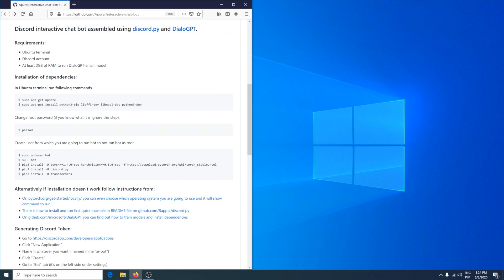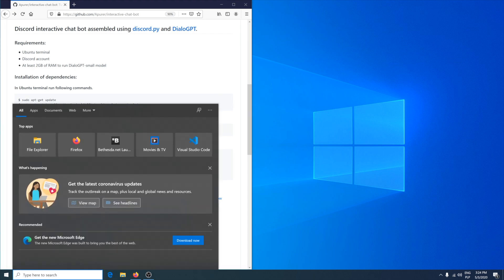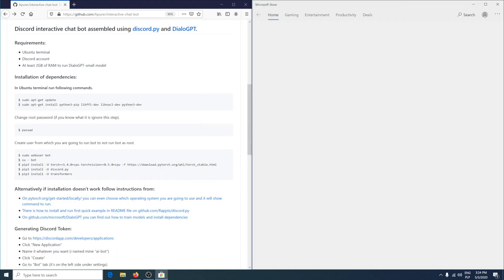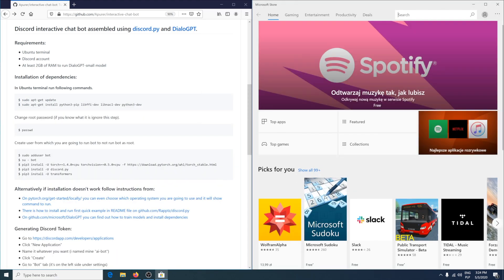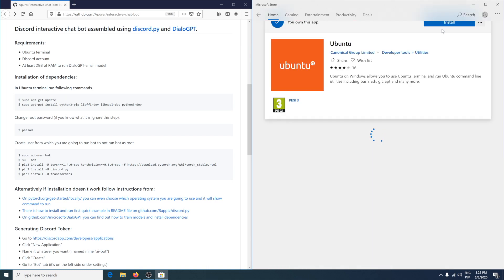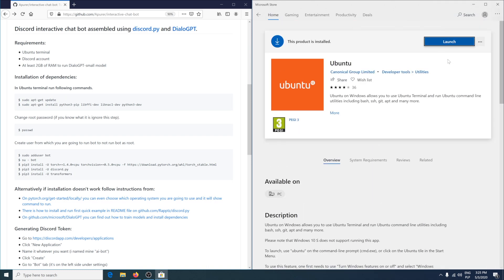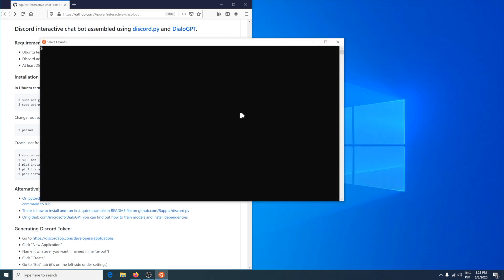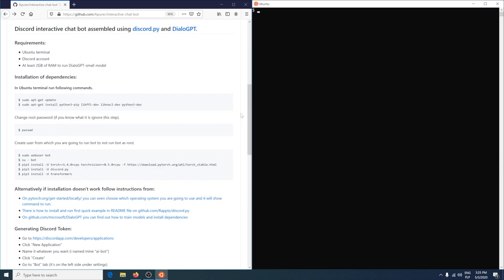To get Ubuntu terminal, go to Microsoft Store and search for Ubuntu. For me it's already installed so I just have to launch it. To paste commands to Ubuntu terminal, I'm using right mouse click.